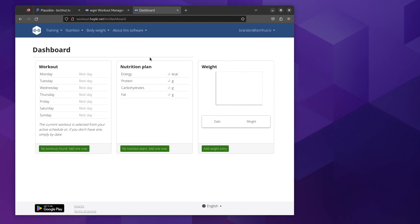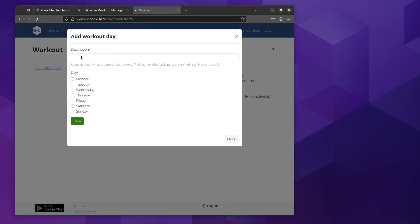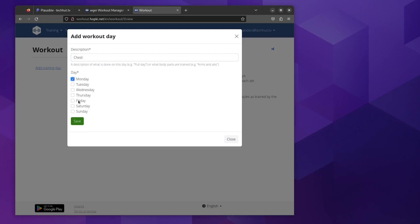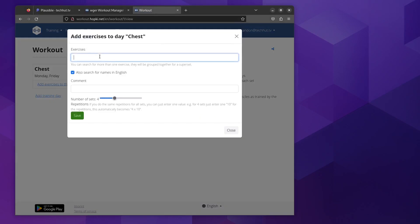Here under our main dashboard we have options to add a weight entry, set up our nutrition plan, or we could go to workouts. We have no workouts found. We can add one now, click on add a training day and you can see it gives you kind of descriptions of what you'd want to do. So for example, if this was a chest day for me and I wanted to do chest on Mondays and Fridays, I'd save that and then what I could do is use this to actually plan my exercises.